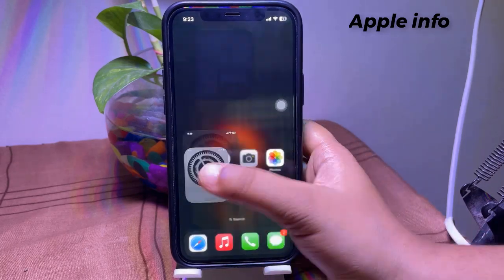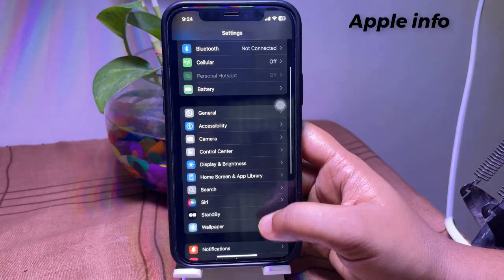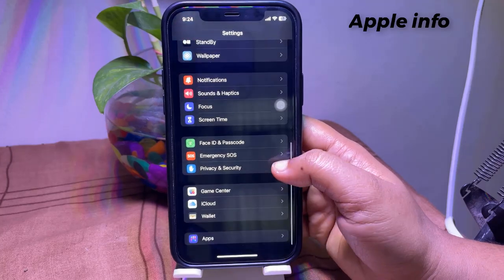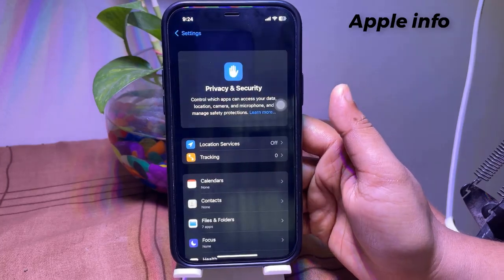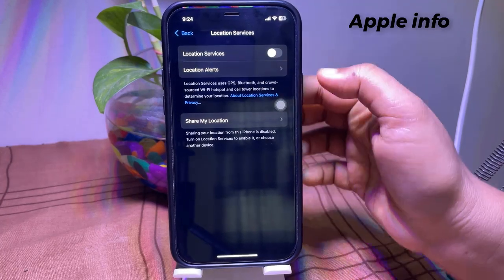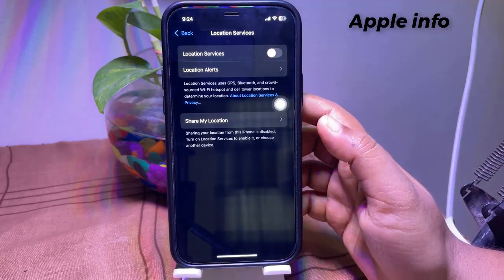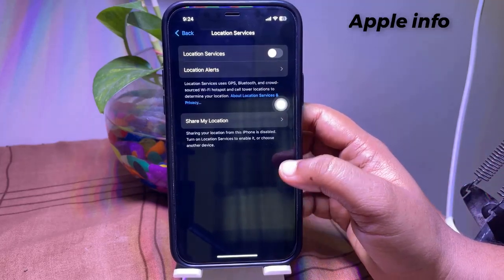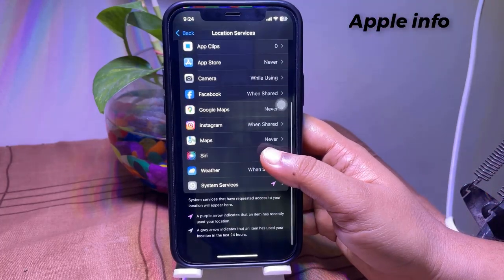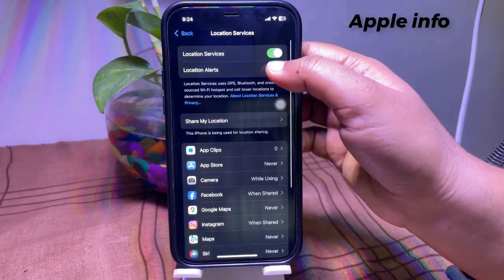Last but not least, turn off Location Services. Navigate to Settings, scroll down to find Privacy and Security, and tap on it. Tap on Location Services — you can turn off location completely, leave it for all applications, set it to only when used by the application, or enable it only for apps that really need it.